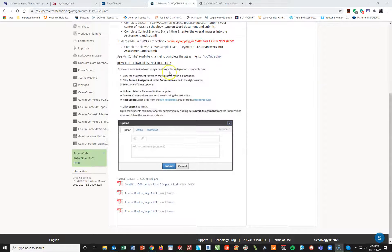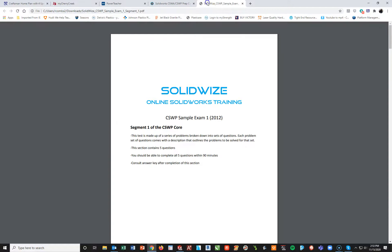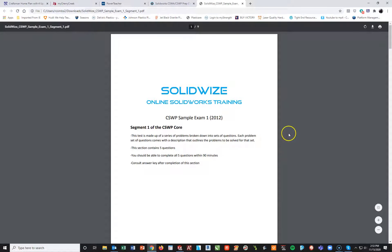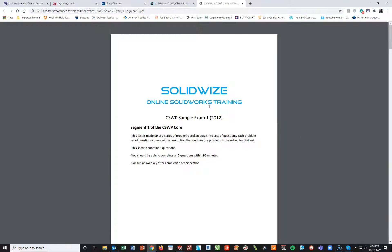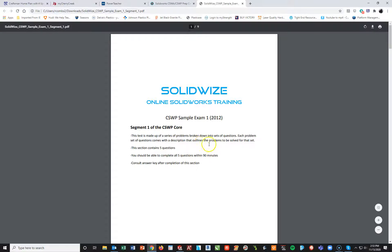This video is for those who have earned their CSWA and are currently prepping for their CSWP Part 1. We're going to be going over the SolidWorks CSWP Sample Exam 1. I'm going to use this video to walk through how to approach this problem. There are multiple ways to do this, but hopefully what I'm going to show you is a way to be functional and fast, so that when you take your CSWP Part 1, you'll feel prepared and ready to go.